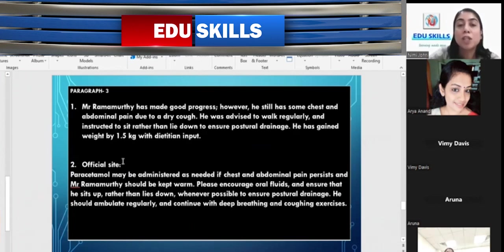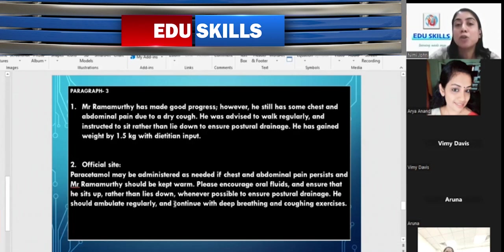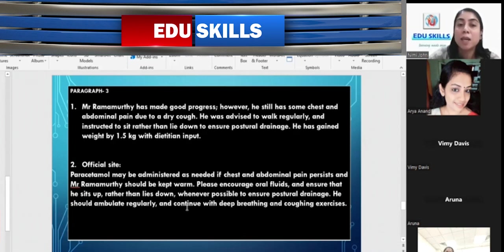The official example for this section: 'Paracetamol may be administered as needed if chest and abdominal pain is persistent, and Mr. Ramamurthy should be kept warm. Please encourage oral fluids and ensure that he sits up rather than lies down whenever possible to ensure postural drainage. He should ambulate regularly and continue with deep breathing and coughing exercises.'